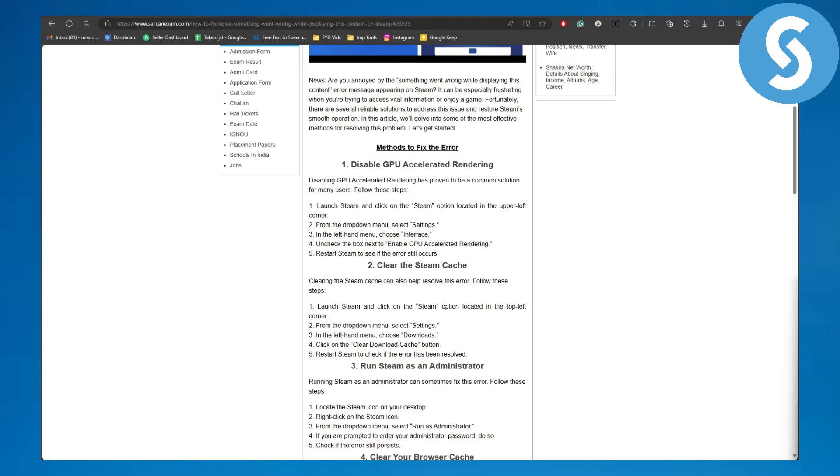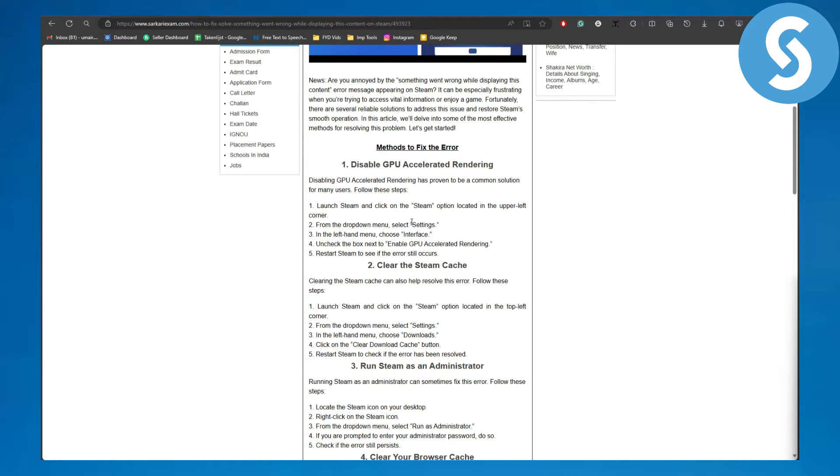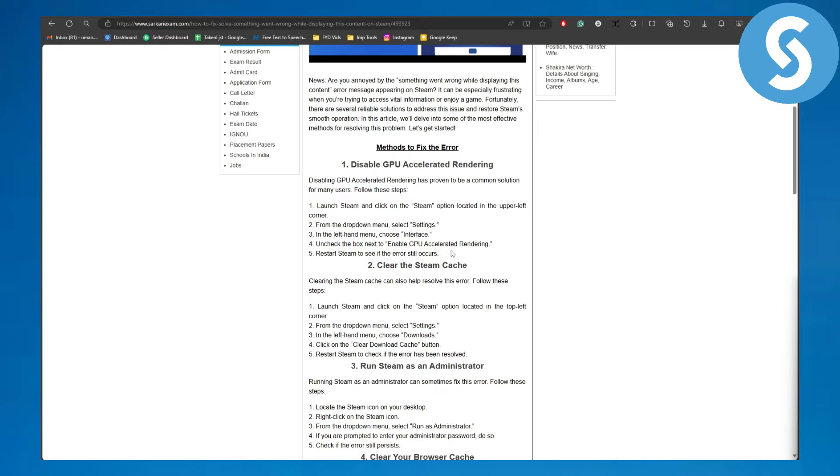The first thing you're going to be doing: simply head over to your Steam and click on the Steam option located at the upper left corner. Once you do that, from the drop-down menu select Settings, and in the left-hand menu choose Interface. Uncheck the box next to 'Enable GPU accelerated rendering'.